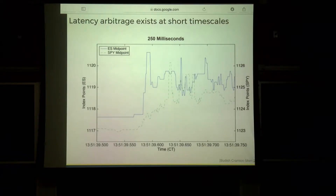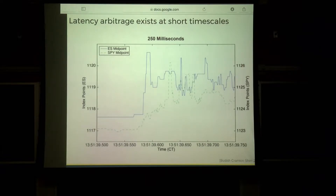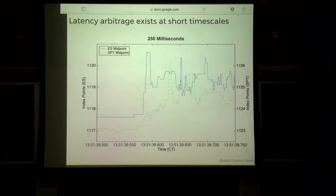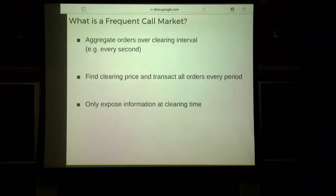In general, arbitrage isn't necessarily a bad thing — it can make markets more efficient. But in fact, there are several papers over the past five years that all point to latency arbitrage being bad for markets overall: things like reducing surplus, increasing spreads, and lowering liquidity — all things you tend to not want in a market.